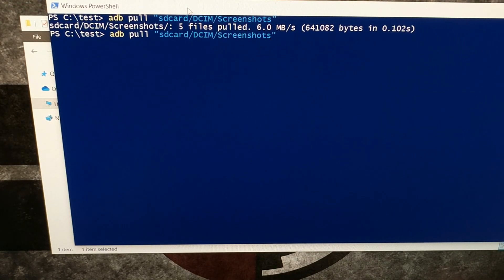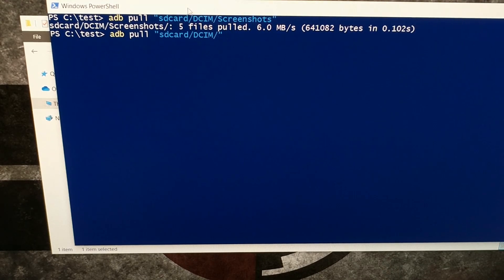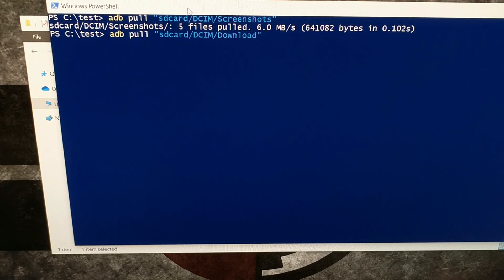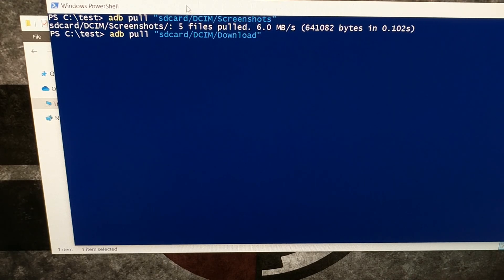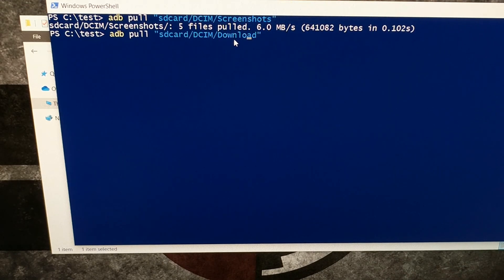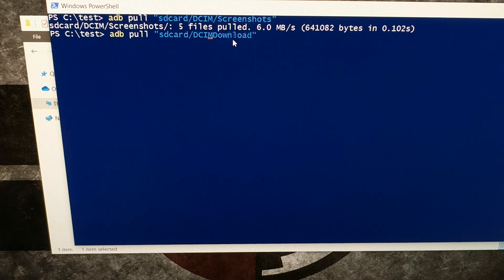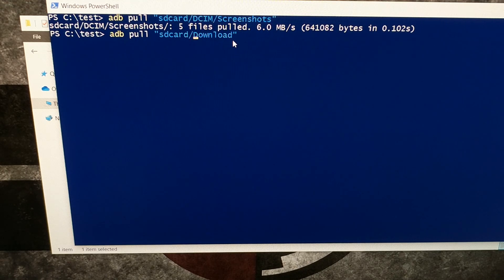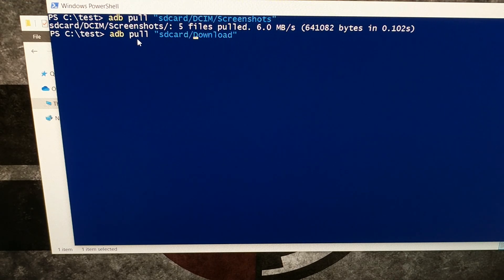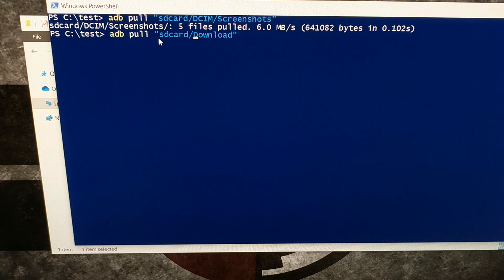Now I also told you that we can use this for a whole bunch of ways. The download folder is very common. Anything you download from Chrome or anything you manually put there is going to be put in the download folder, and that download folder is located at SD card forward slash download. So if I type all that out, adb space pull quotation mark SD card forward slash download, press enter.